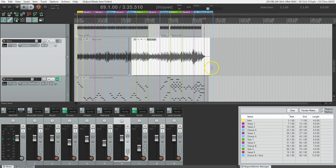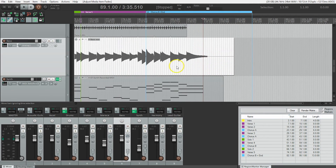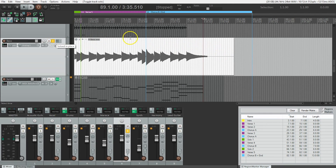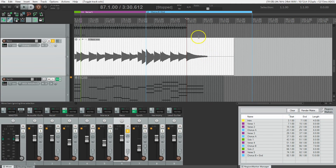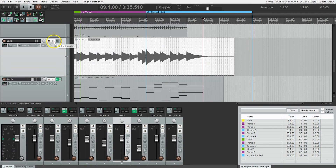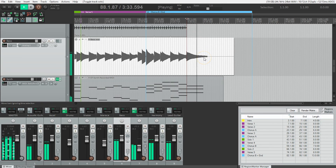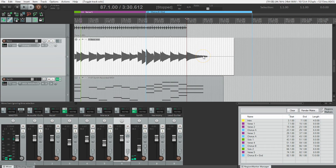Going right to the end, the bass just kind of abruptly ends there. I'm going to solo it so we can hear it on its own — just hear this last note ring out. You hear that abrupt ending? Unsoloing so I can hear it in context, I think I want this note to end pretty much on beat one of this bar, because I want it to be gone by the time that last chord comes in.